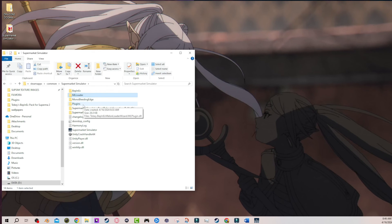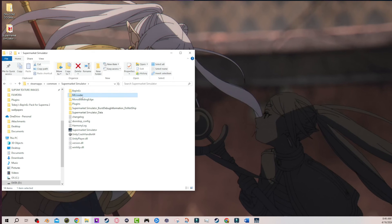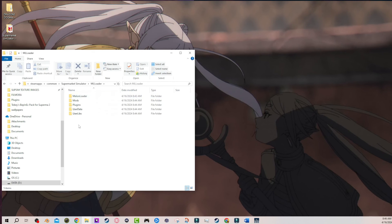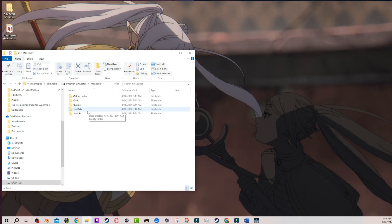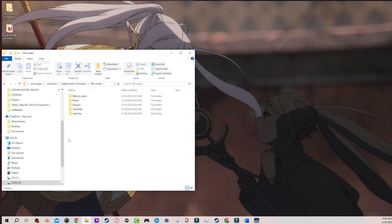Because if you booted up the game at any point to check to see if the mods were working or not, then you should have also seen when you went back to Melonloader that there were more folders. So I don't know. I don't know if this will fix the problem for a lot of people, but I know it was a problem for a lot of people.